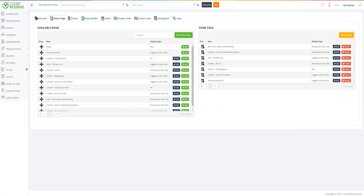Hi, it's Ashley from Court Reserve. We went over the general tab settings and now it's time to talk about the home page. You can almost think about the home page as the welcome page and the anonymous sales and marketing page that we had previously in Court Reserve.